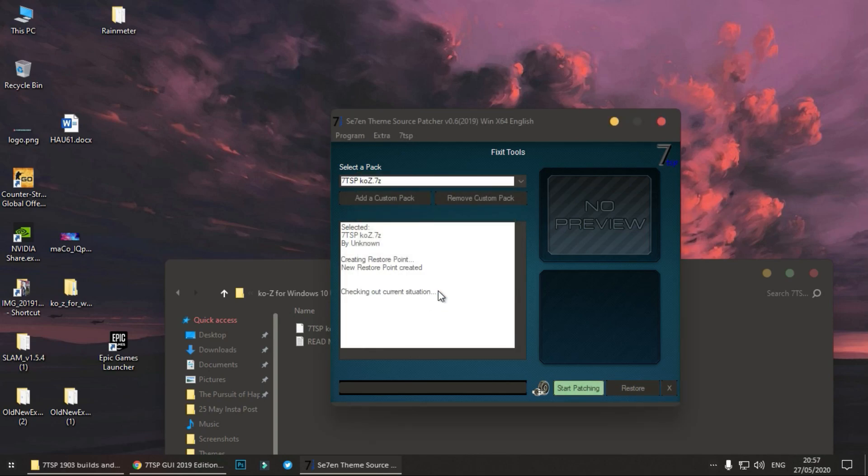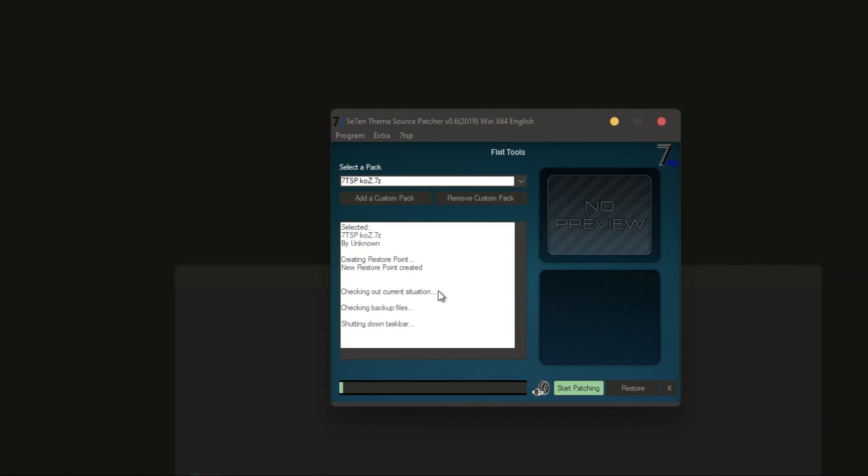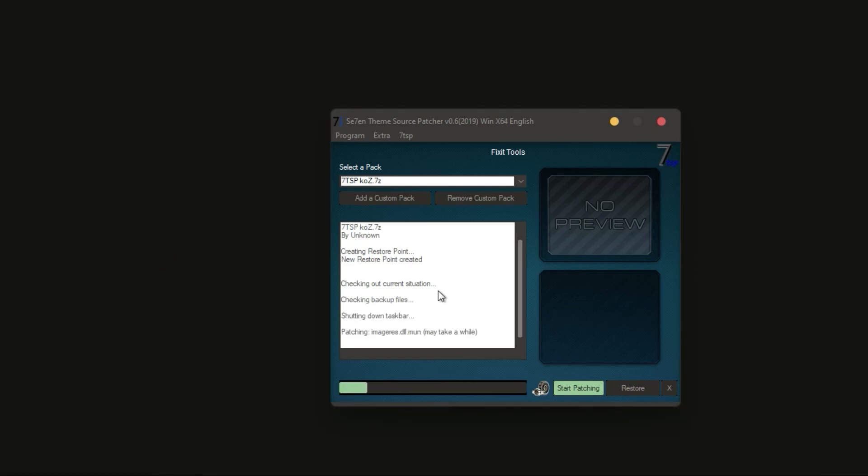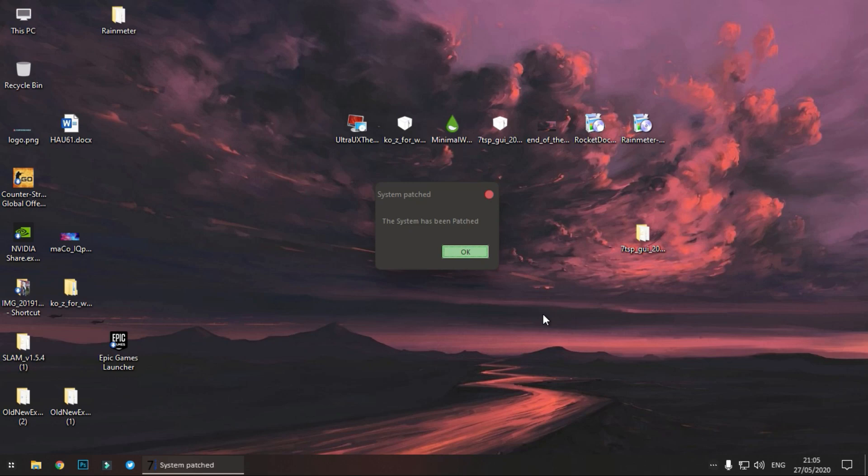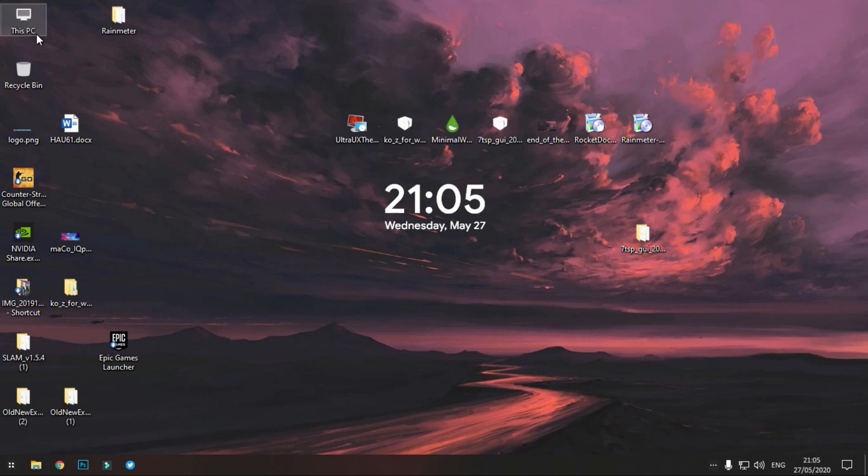Now it will take much longer time so just be patient. Okay, so the system has been patched. After the reboot, all icons are changed and suit the window theme much better now.